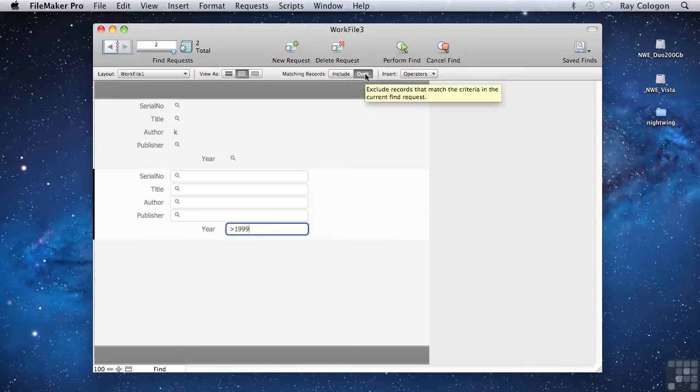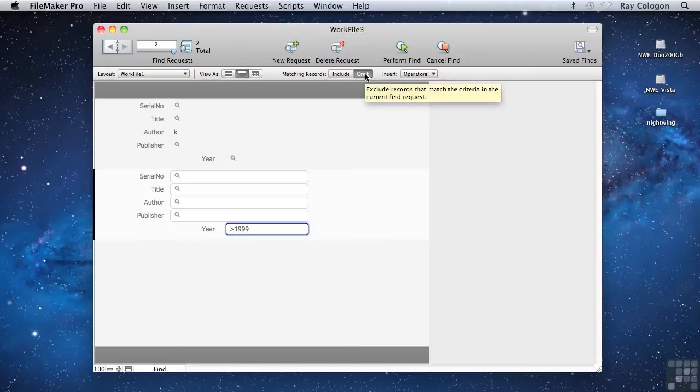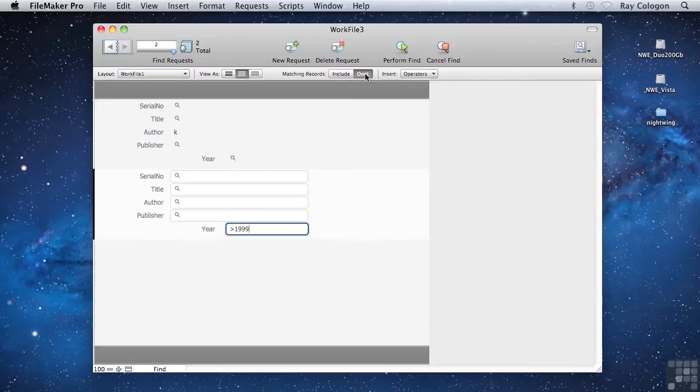This changes the way the second request works, so that rather than the matching records being included in the results, any records in the results from the first request that meet the criterion I've entered in the second request will be excluded from the results.